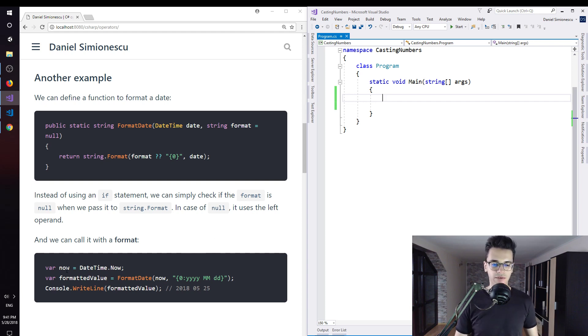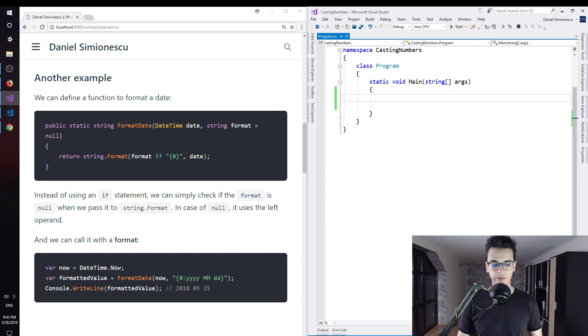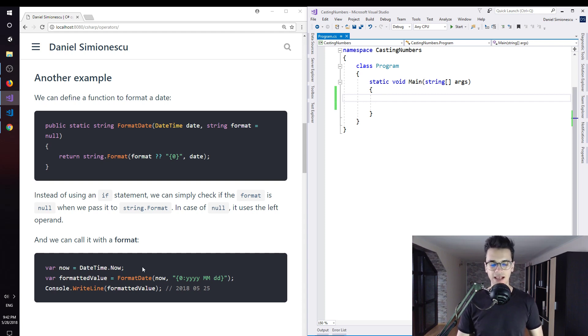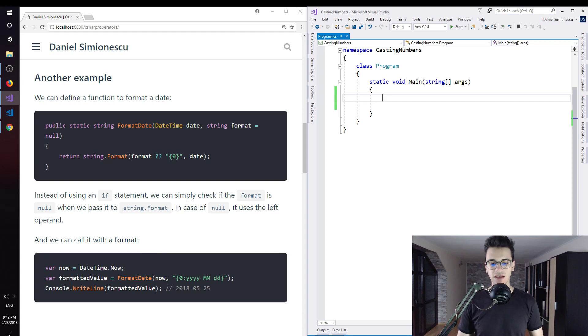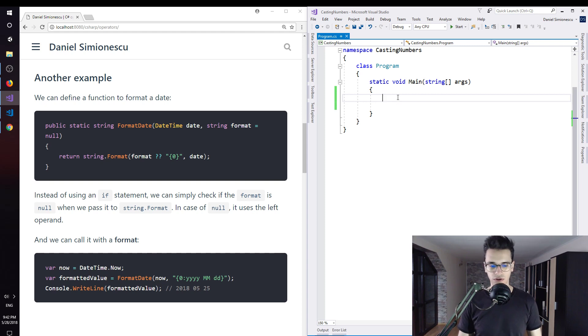So we have right here var now equals DateTime.Now, so we get the time right now. Var formattedValue equals formatDate, calling that formatDate with the date and then with the format: year, month, and day. Then we're going to print it to the console.